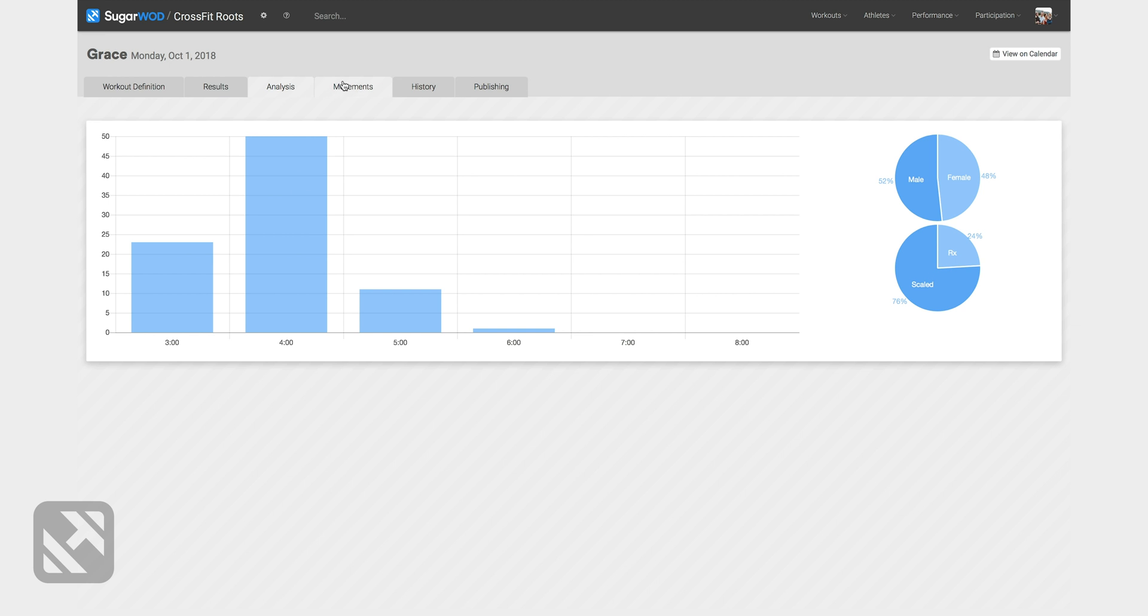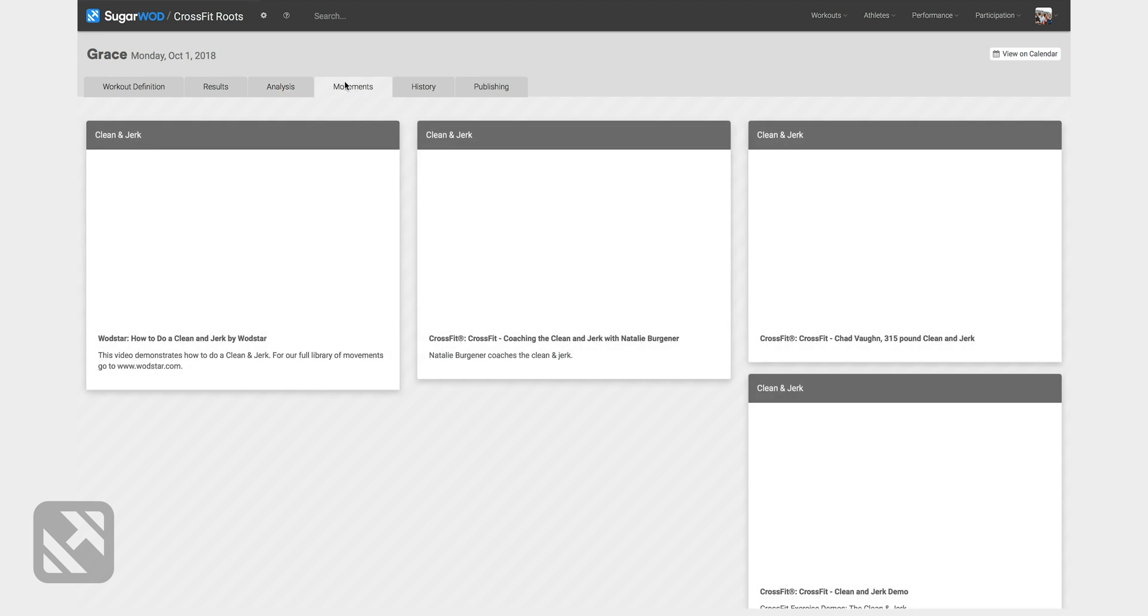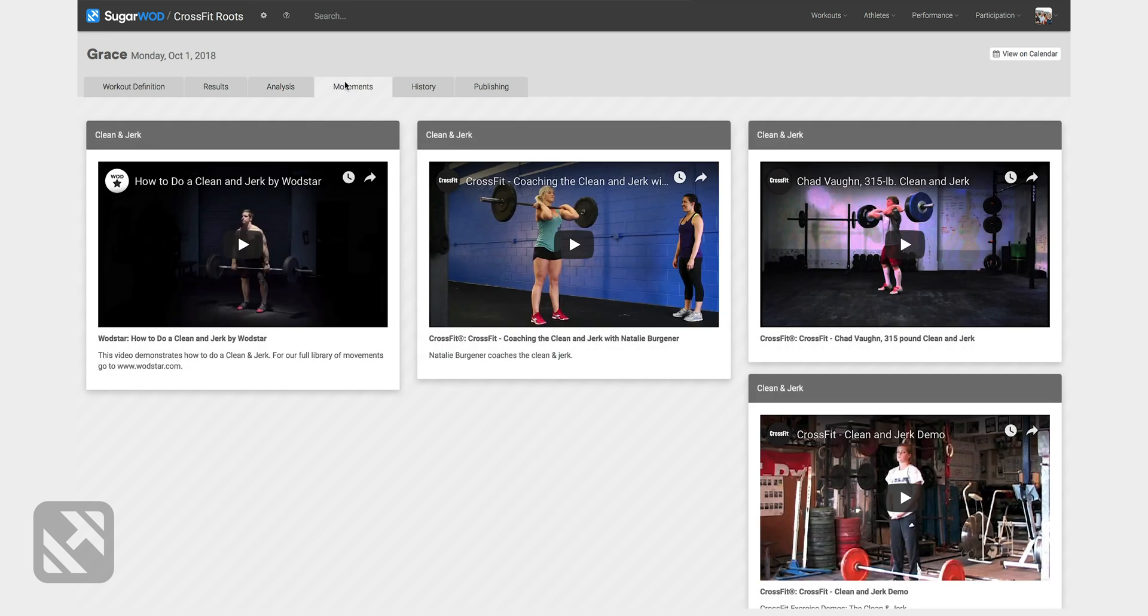The movements tab shows me the videos that will be available to the athlete in the app as they prepare for the workout. The history tab shows how many times I've programmed this workout.